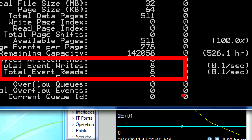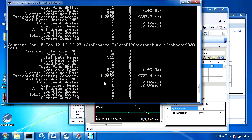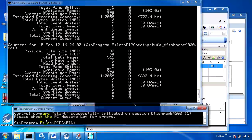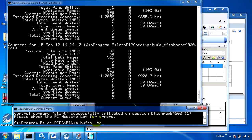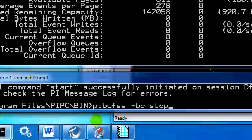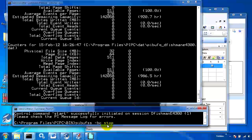If the reads and writes start becoming different numbers, that indicates that you have a buildup in the buffer — maybe you've lost connection to the PI Server — which is something we'll simulate right now. In another command line, I can simulate a network outage and disconnect from the PI Server using pybufss-bc stop.